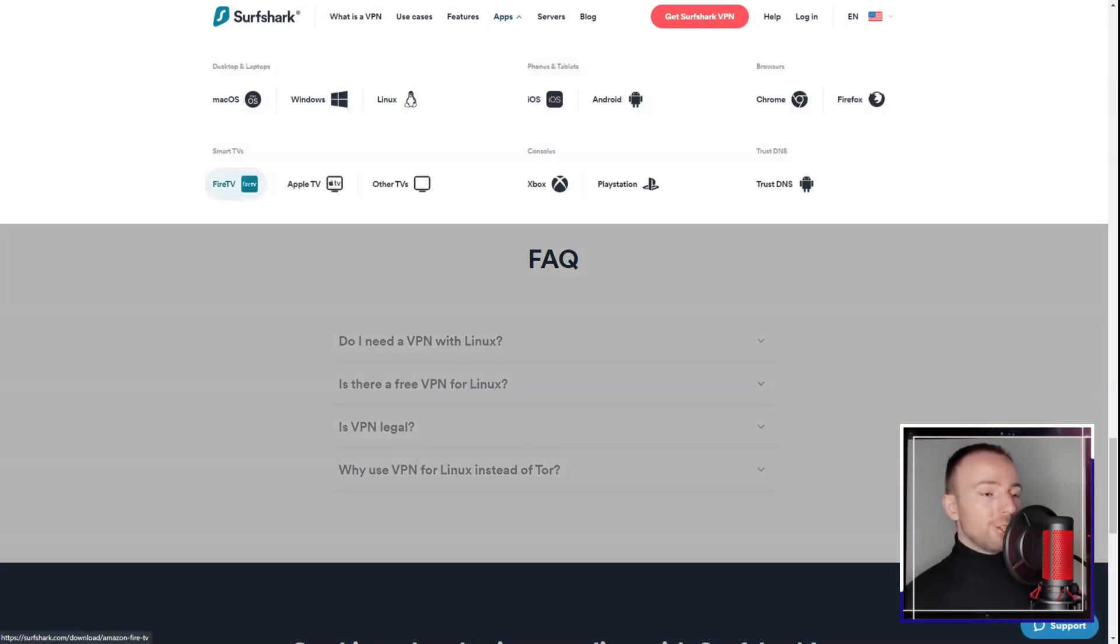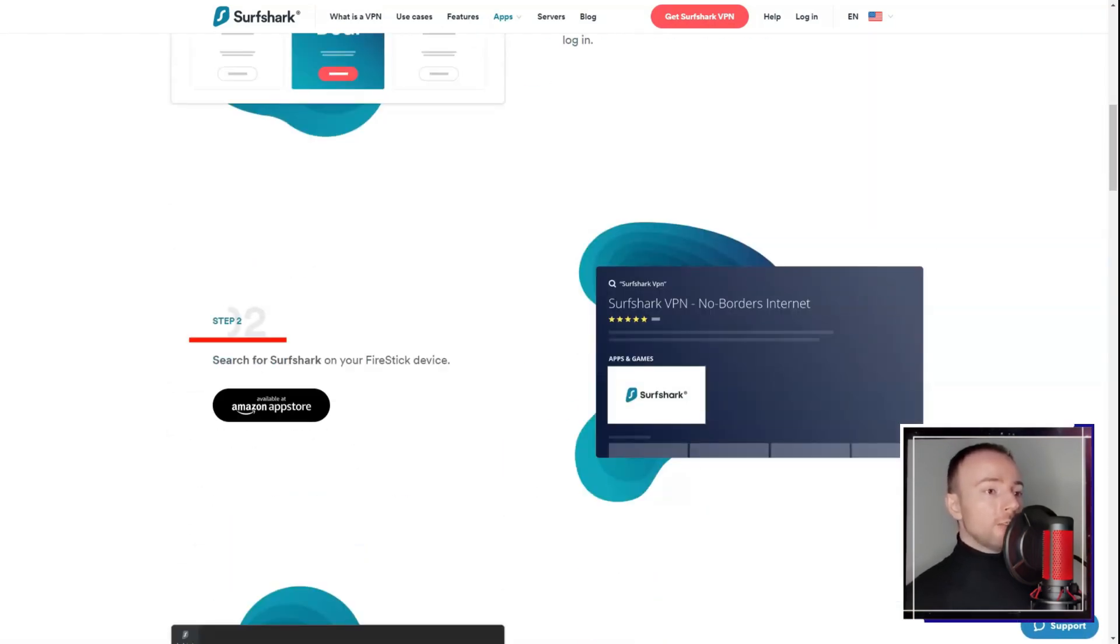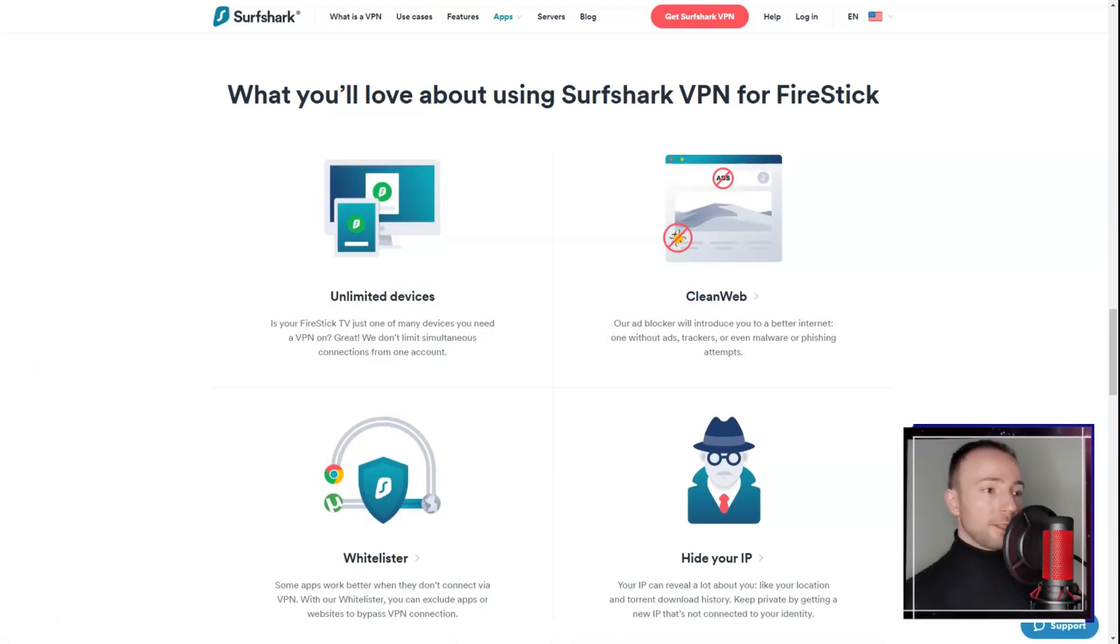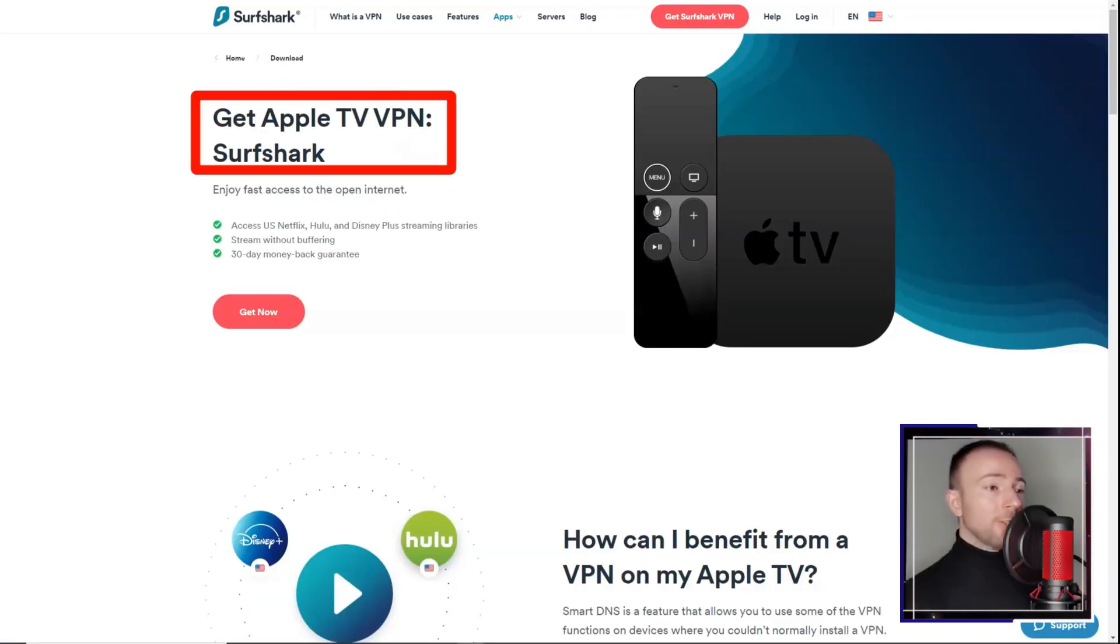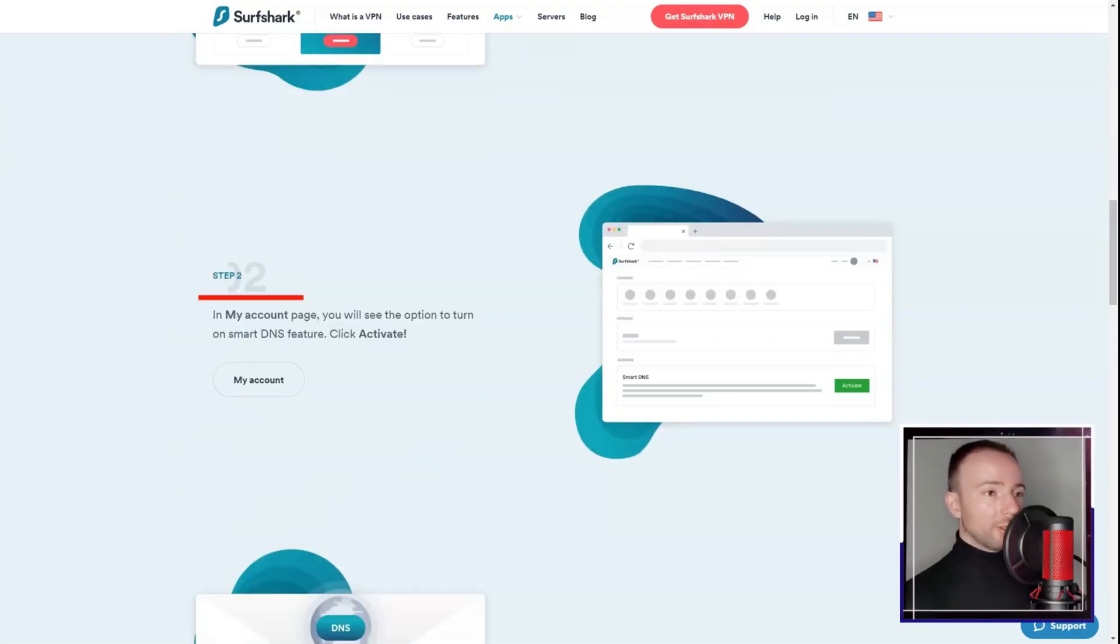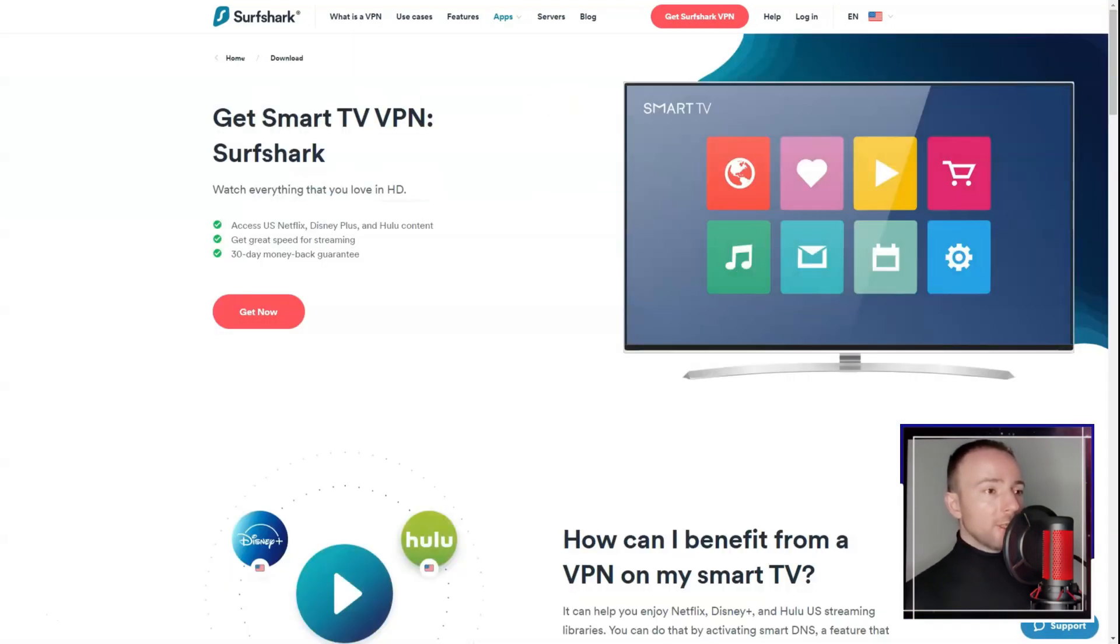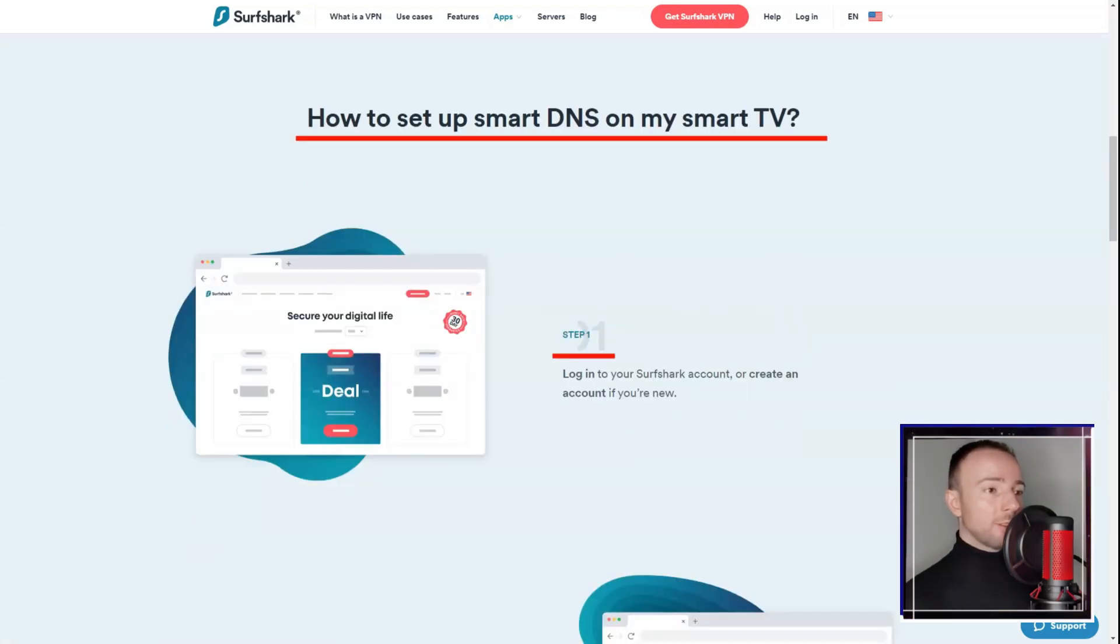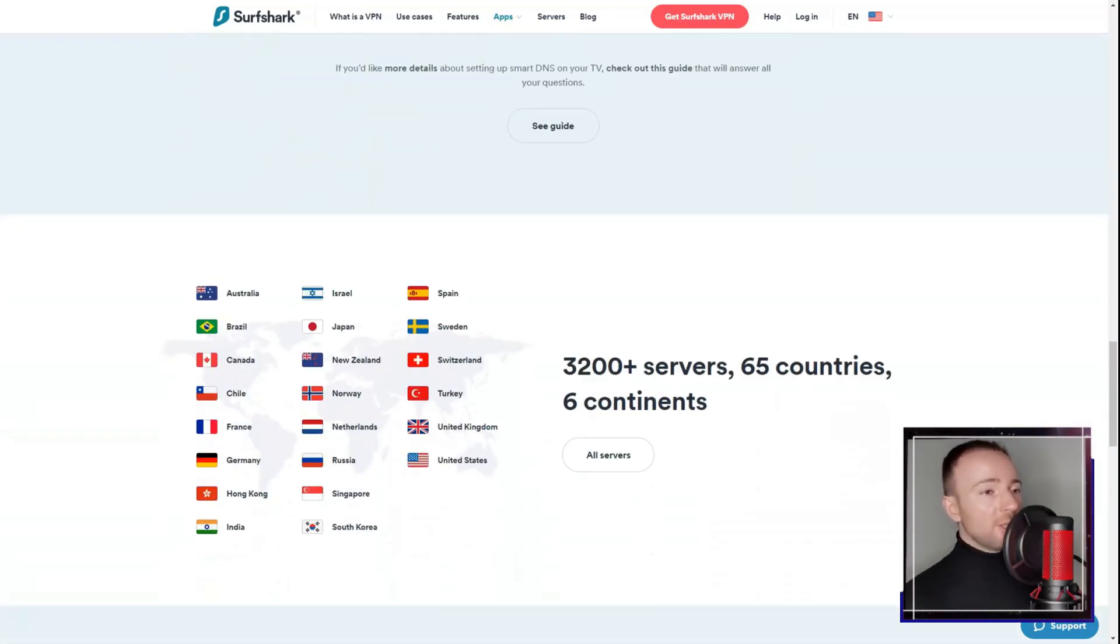One of Surfshark's standout features is its unlimited device connections on a single subscription. This is a rare find in the VPN market, and was particularly useful for me, as I have multiple devices in my household. Moreover, the service maintains a strict no-logs policy, ensuring that my activities were not stored or monitored.